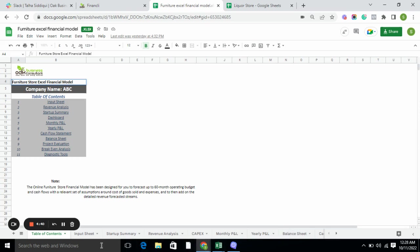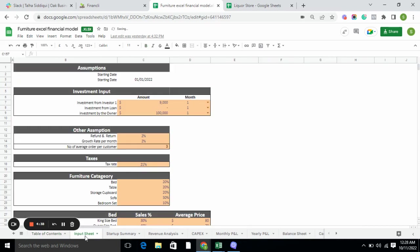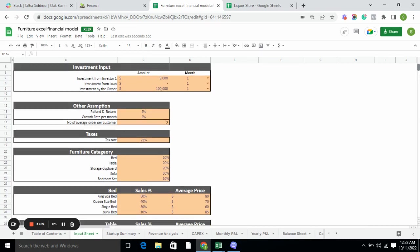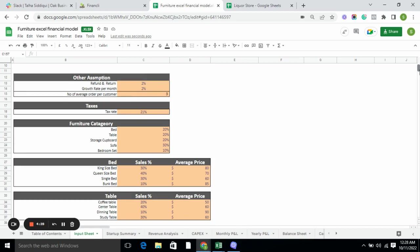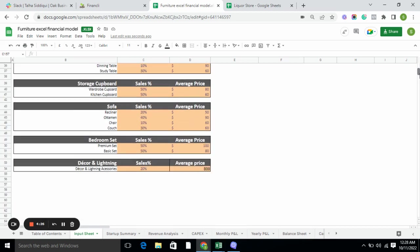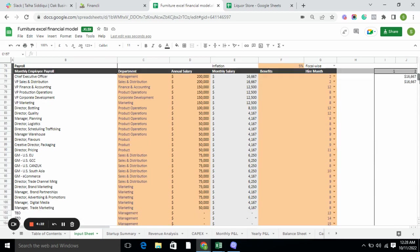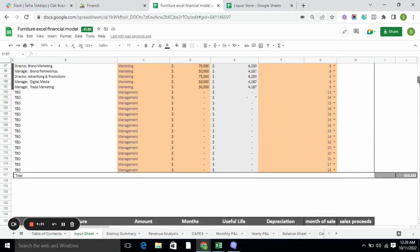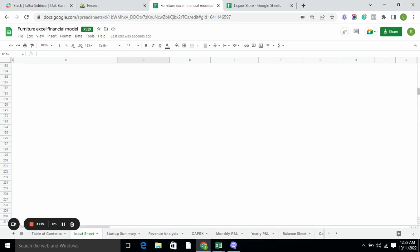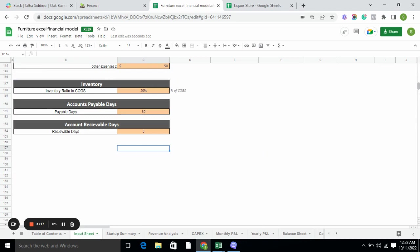Moving to the input sheet. The input sheet includes all the basic information required for the business. Here we have assumptions, investment input, other assumptions, taxes, and all the details of the product and payroll. It also covers monthly employment payroll, operating expenses, capital expenditure, and every other detail required for the business.